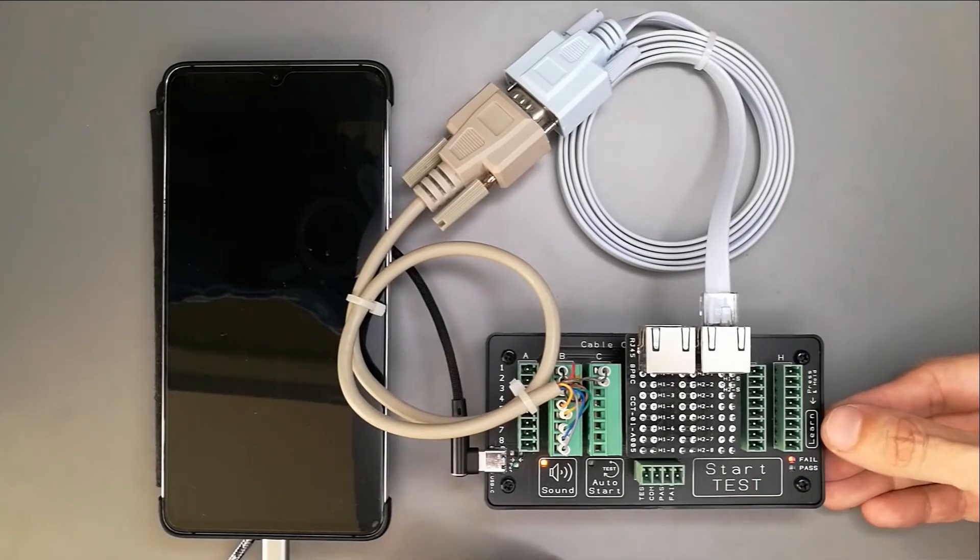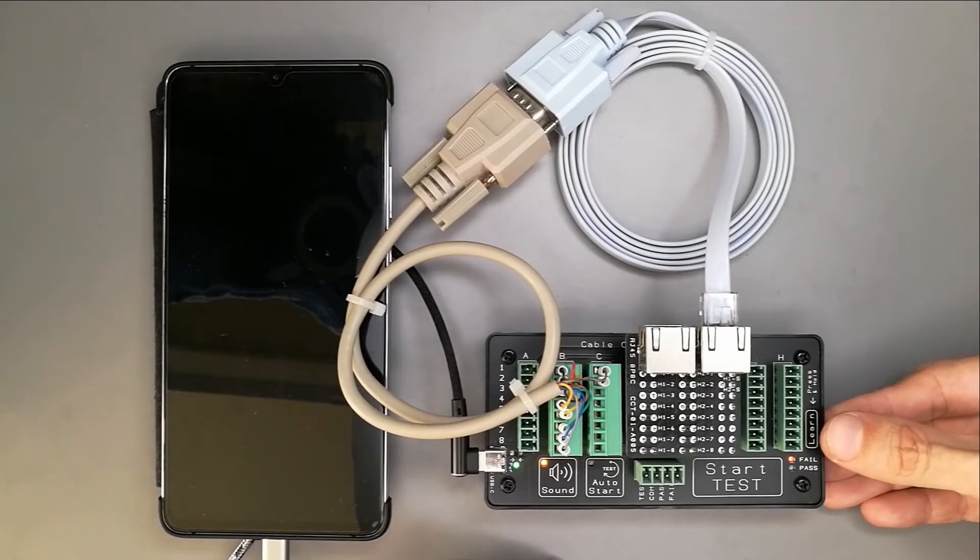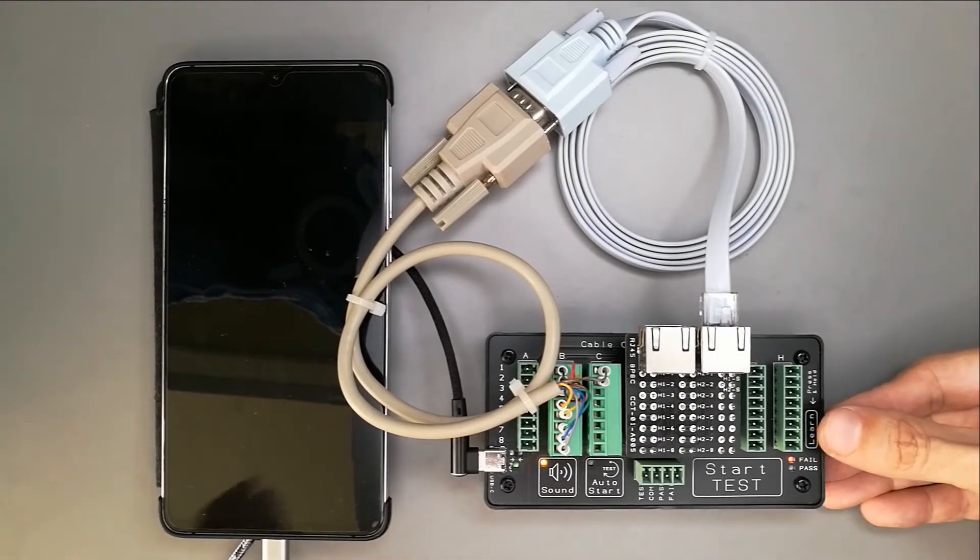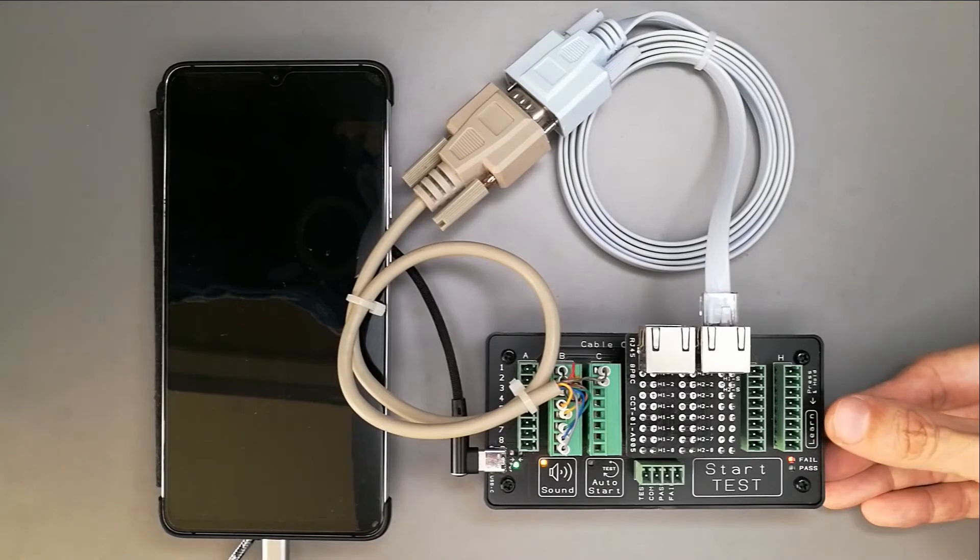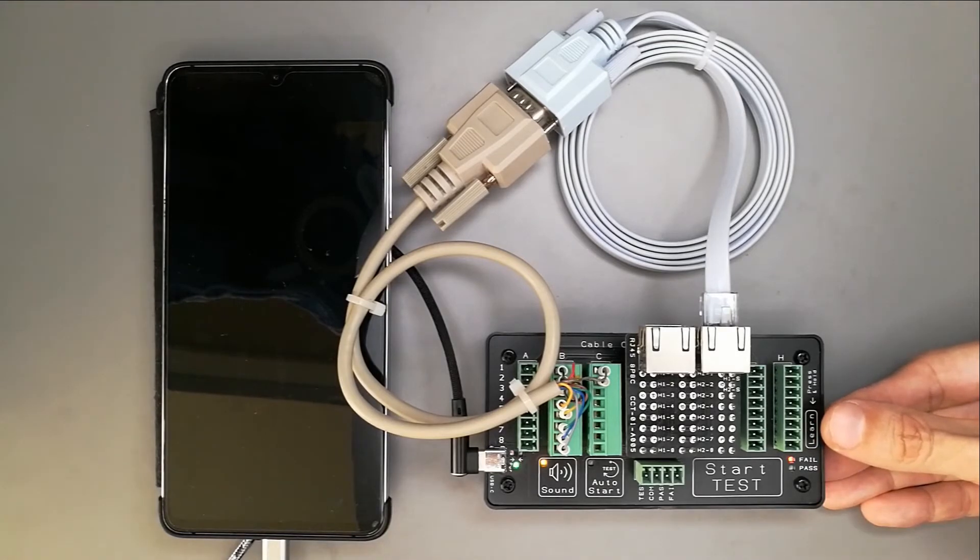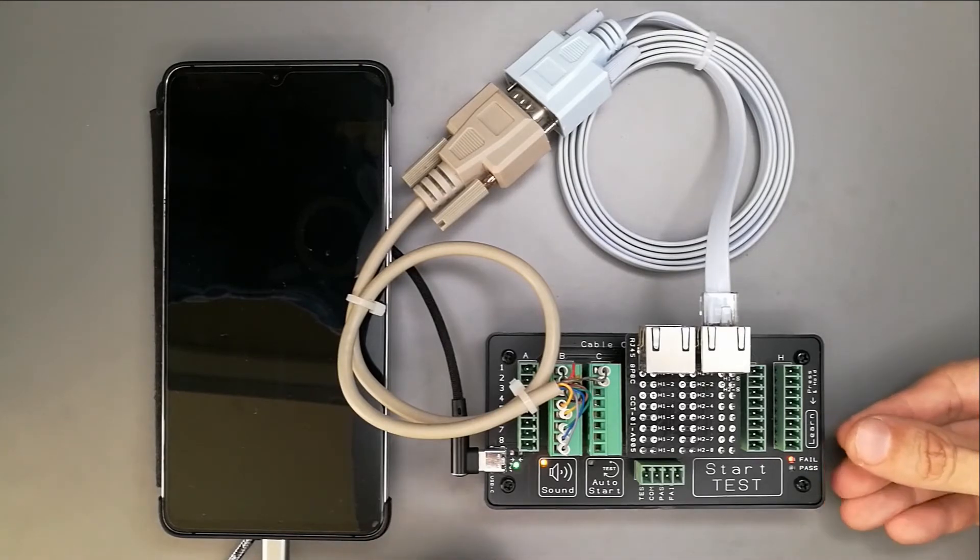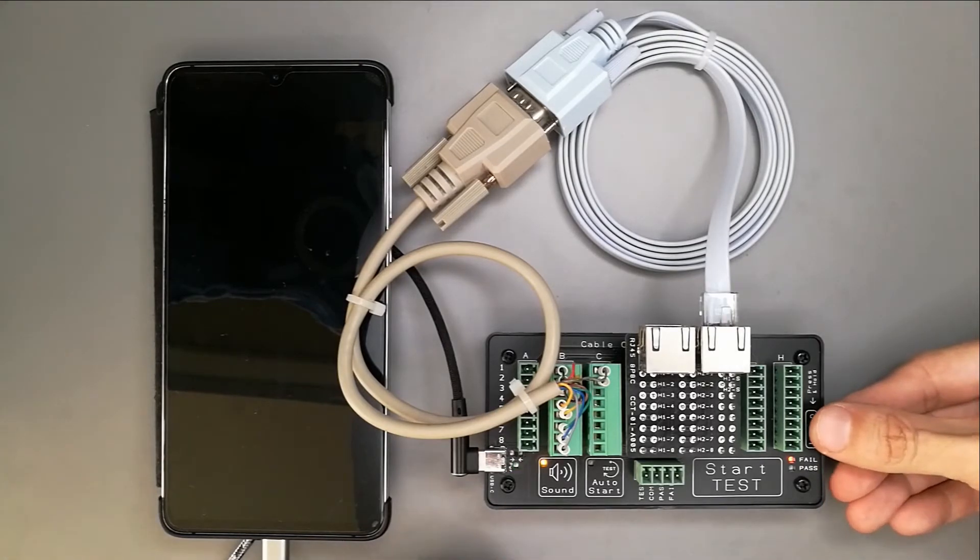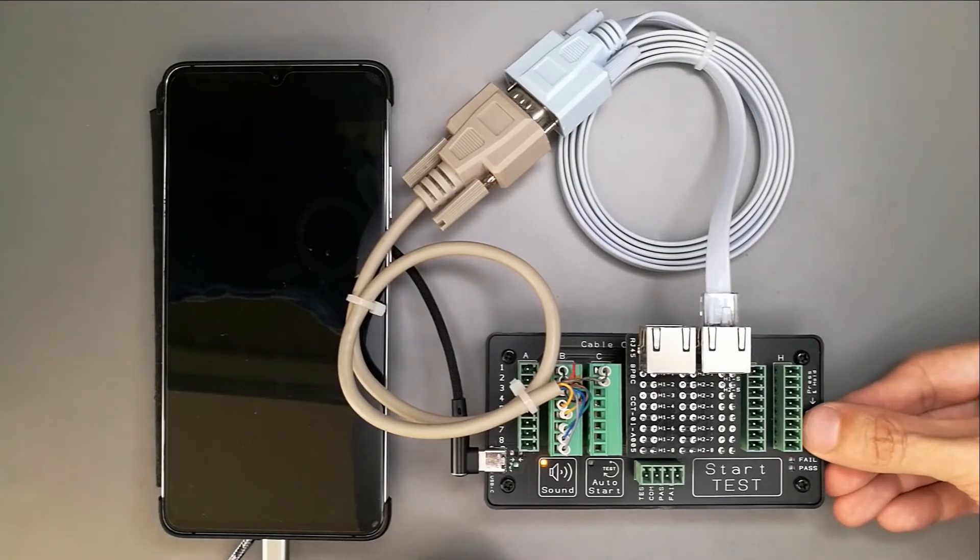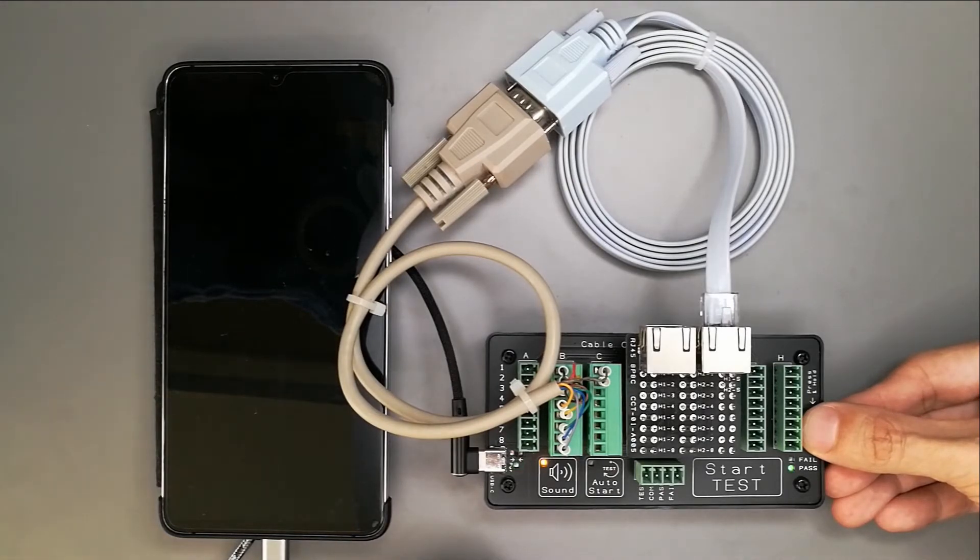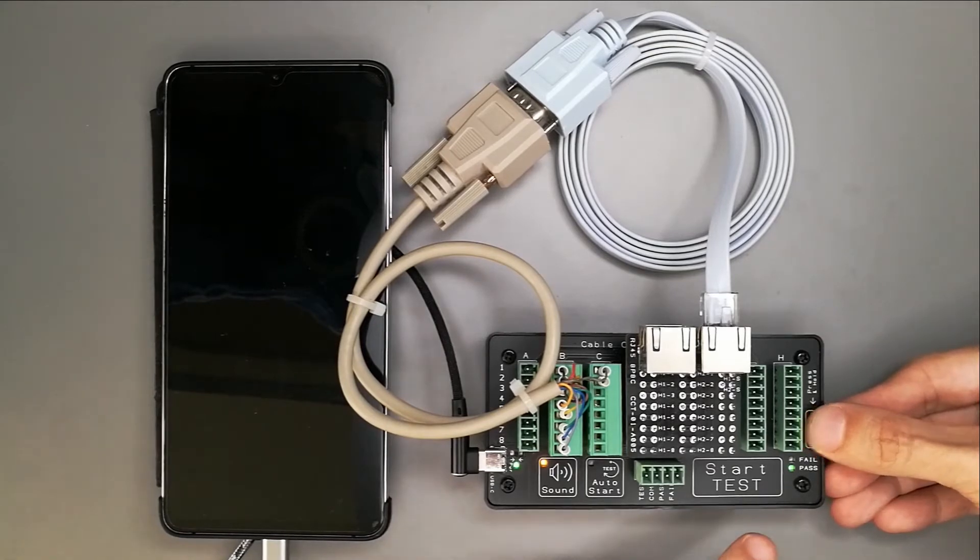Press and hold this learn button. Press and hold it until it gives off a double-beep sound. That indicates that the cable is learned by this cable connection tester. Let me do it now. Press and hold the learn button. Just hold it. Now this indicates that it is learned.